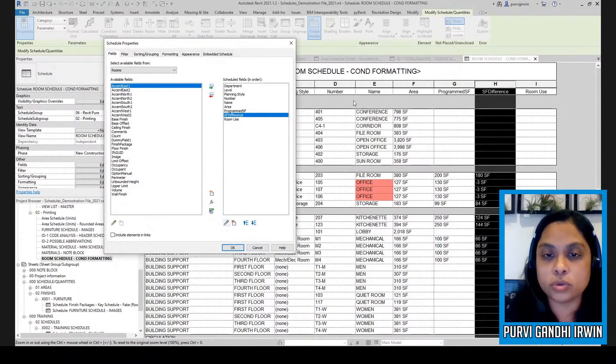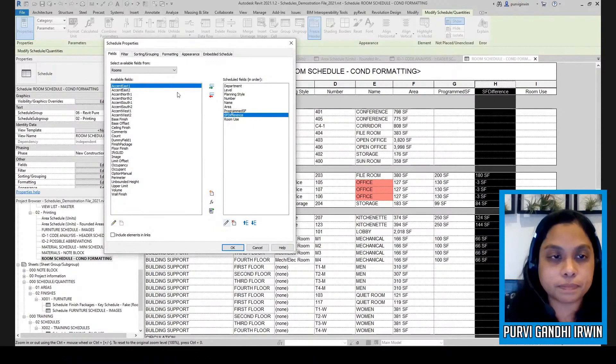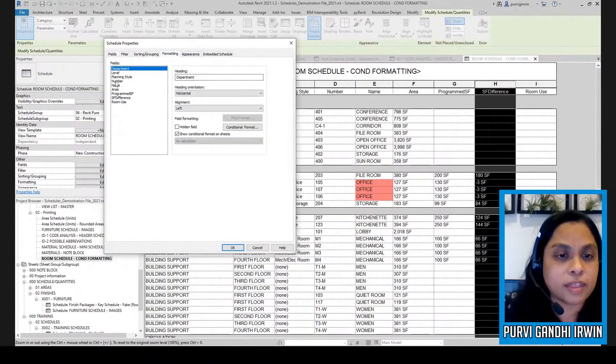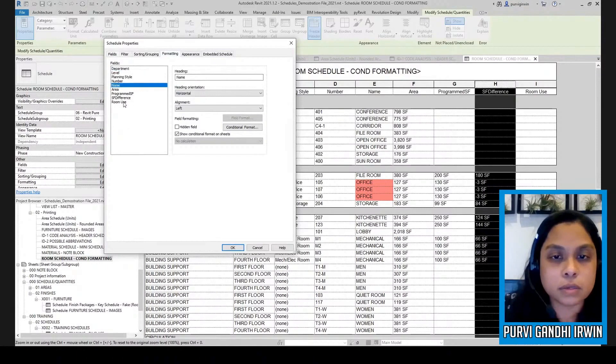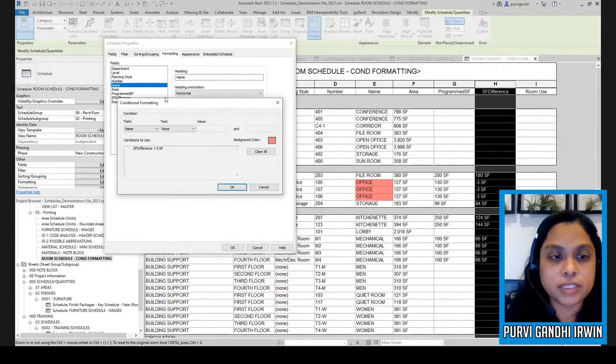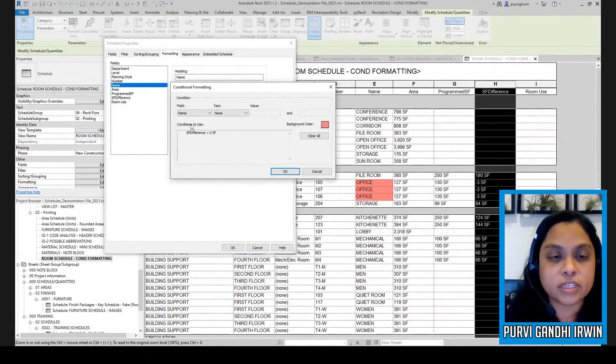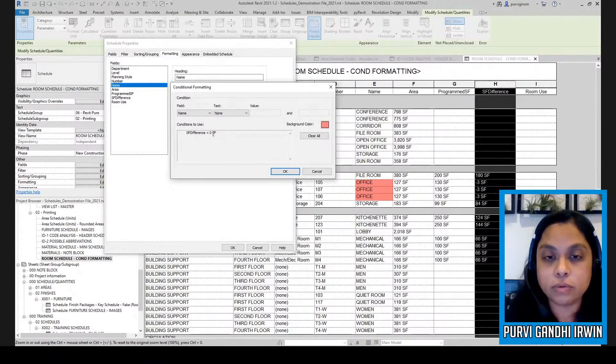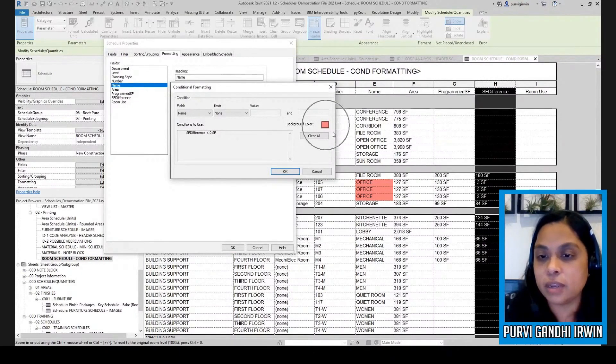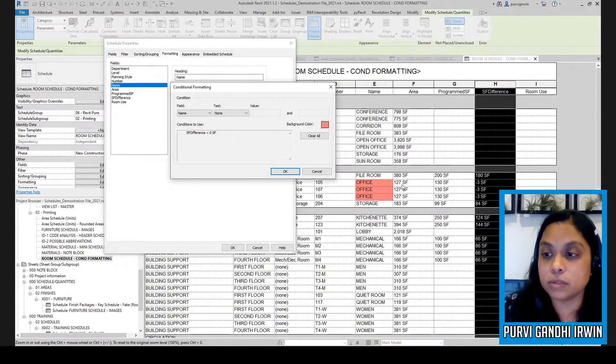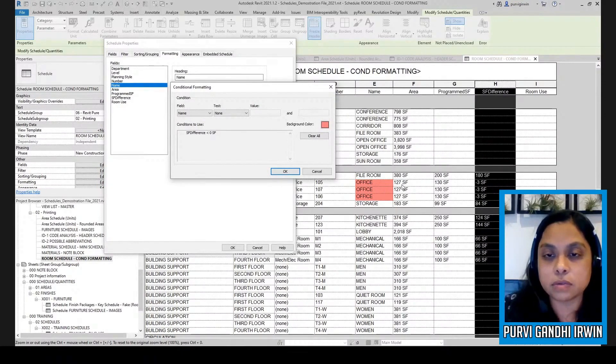So then when I go to my formatting and I go to the name, and I go in here to conditional format, you're going to see that I have the condition is if the SF difference is less than zero, make it a color. Because see, it's a negative number, which means that my actual is too small. Does that make sense? Yeah, it does.